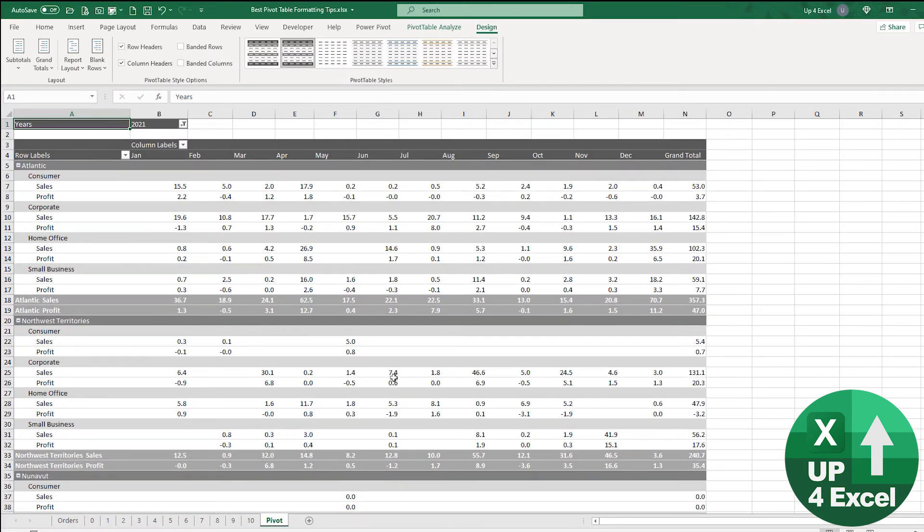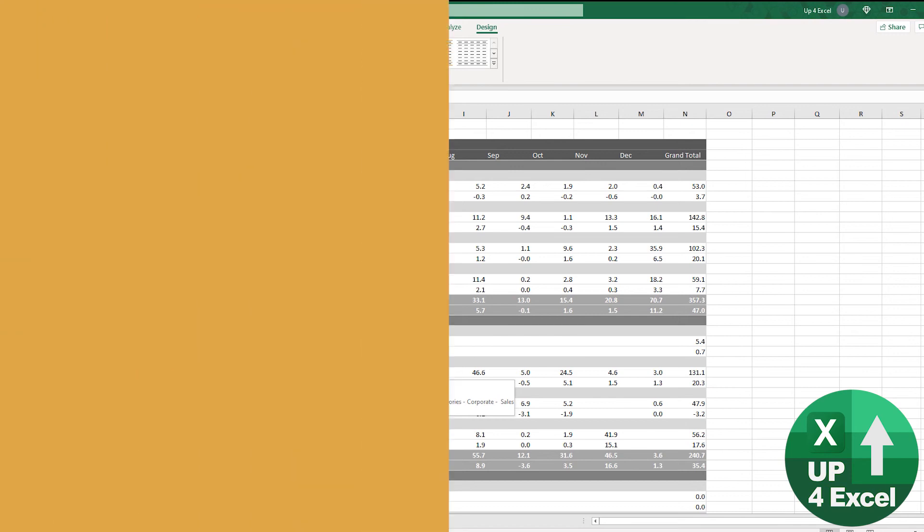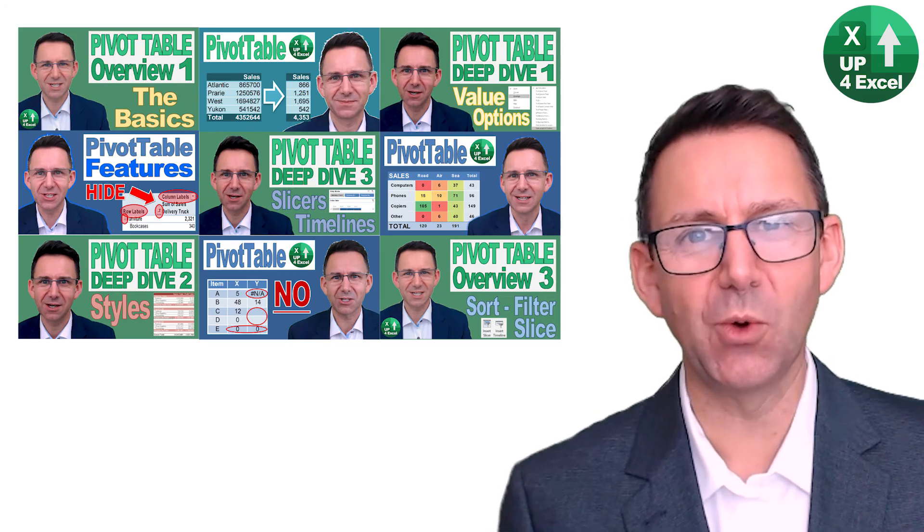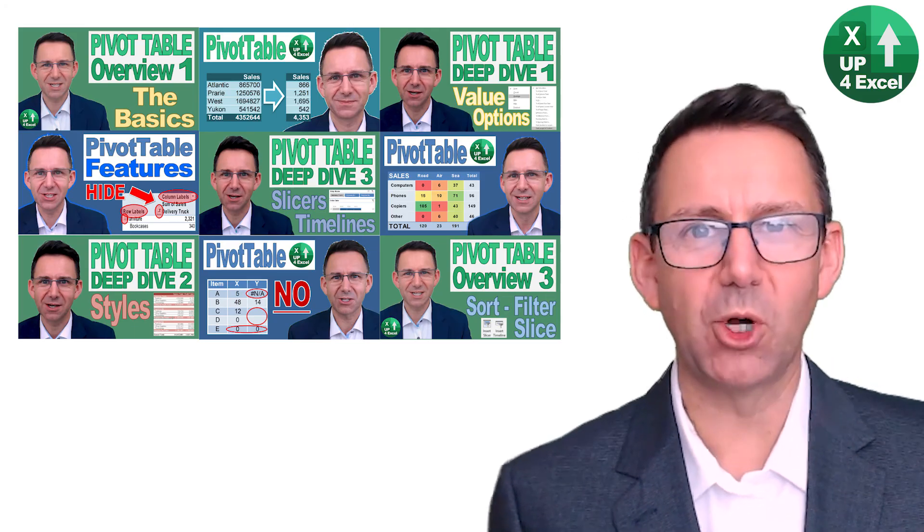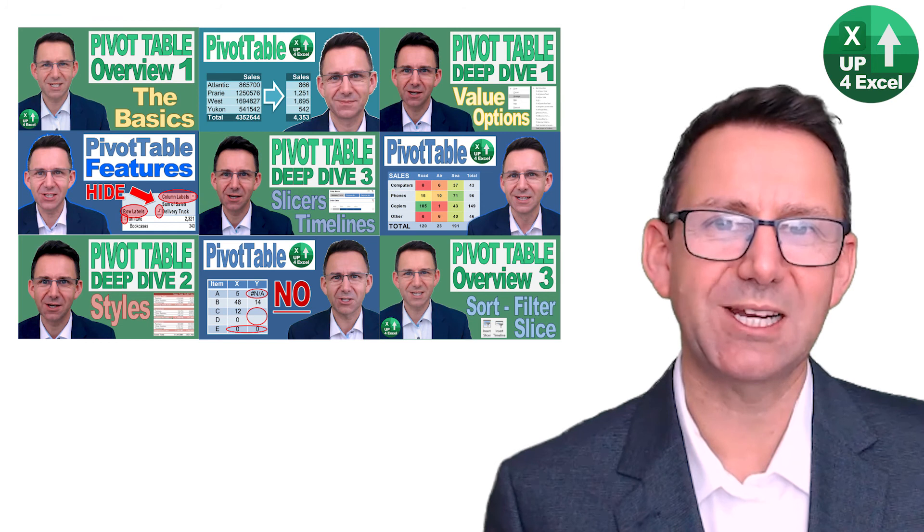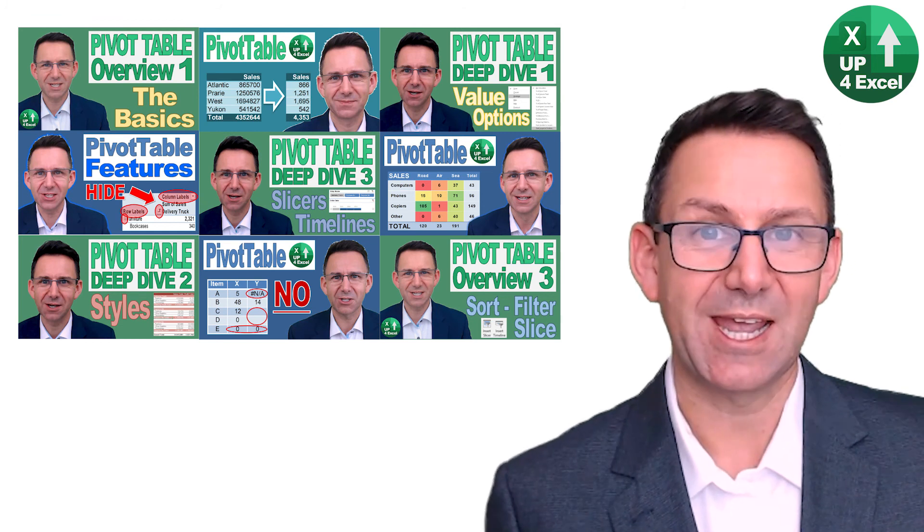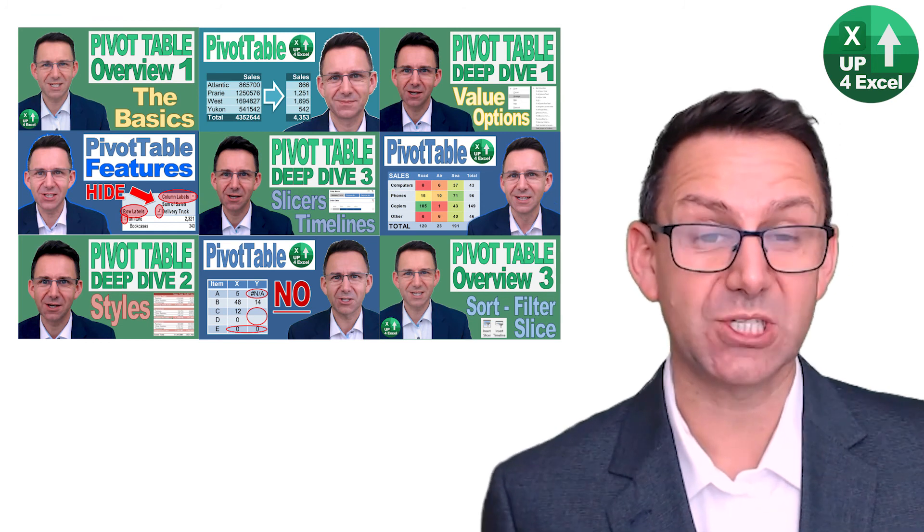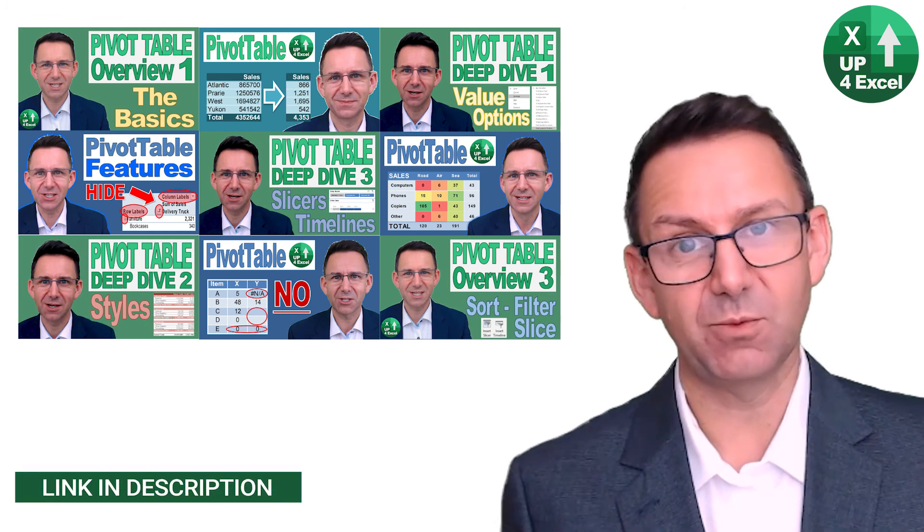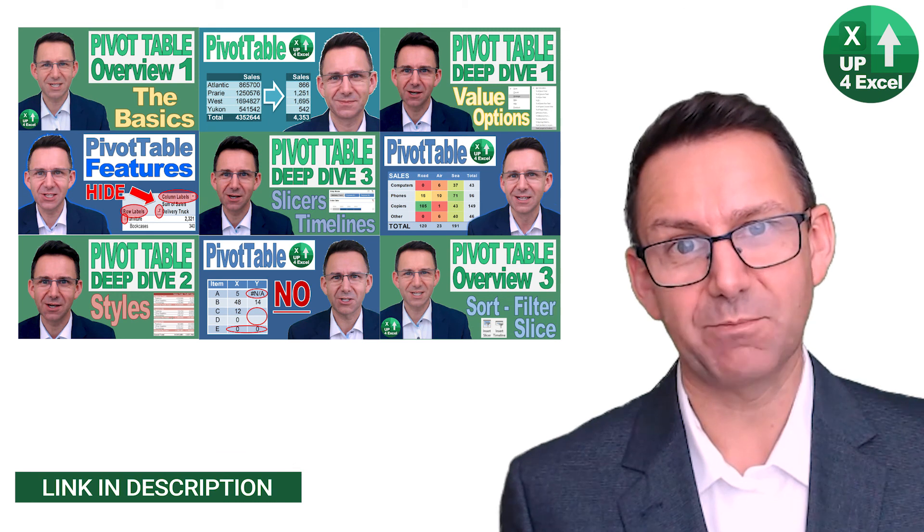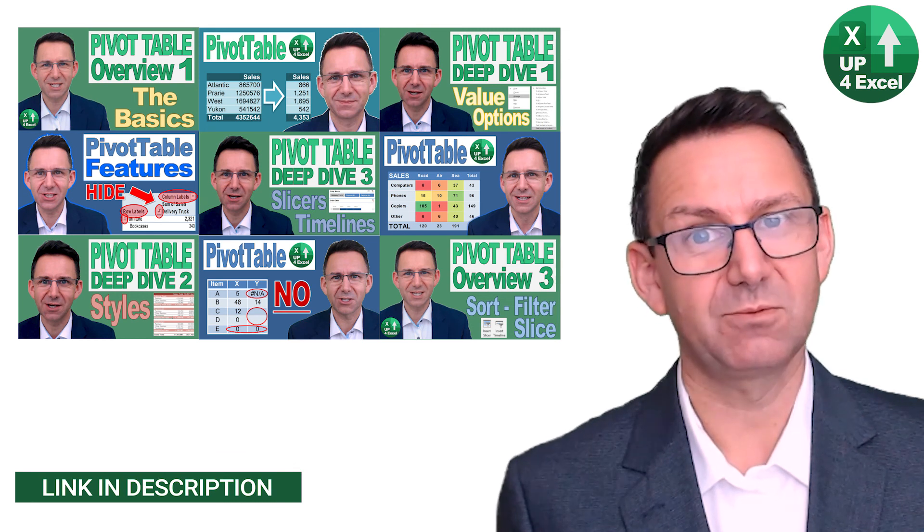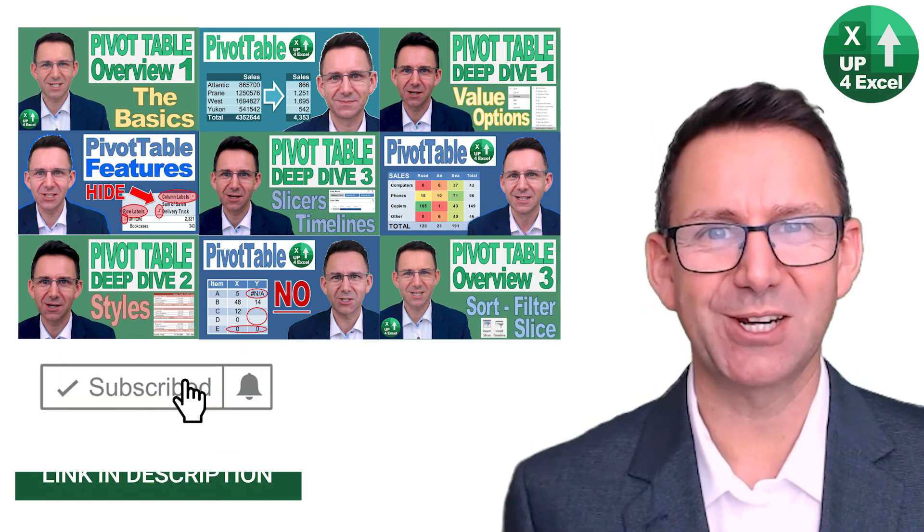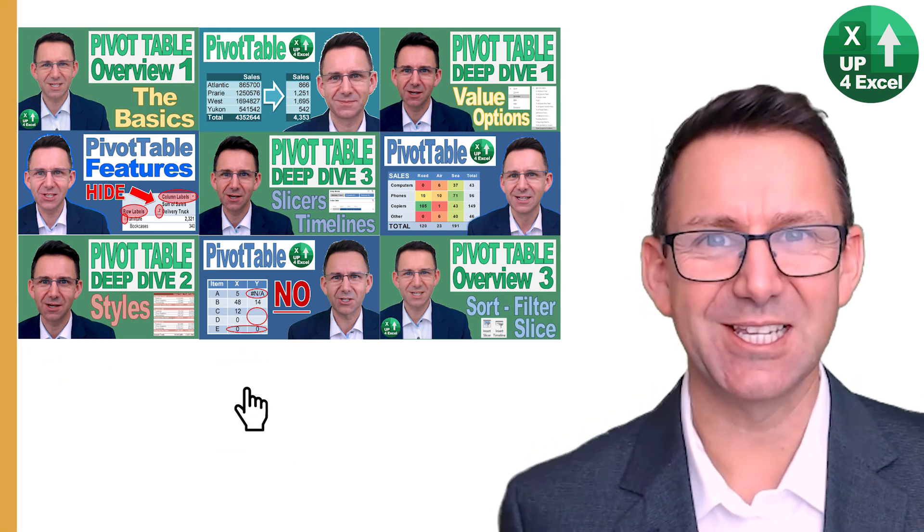Hope those tips were useful. If you want more, check out my playlist on pivot table tips, and of course download that spreadsheet if you want all of the examples. And remember, subscribe to my channel. See you!